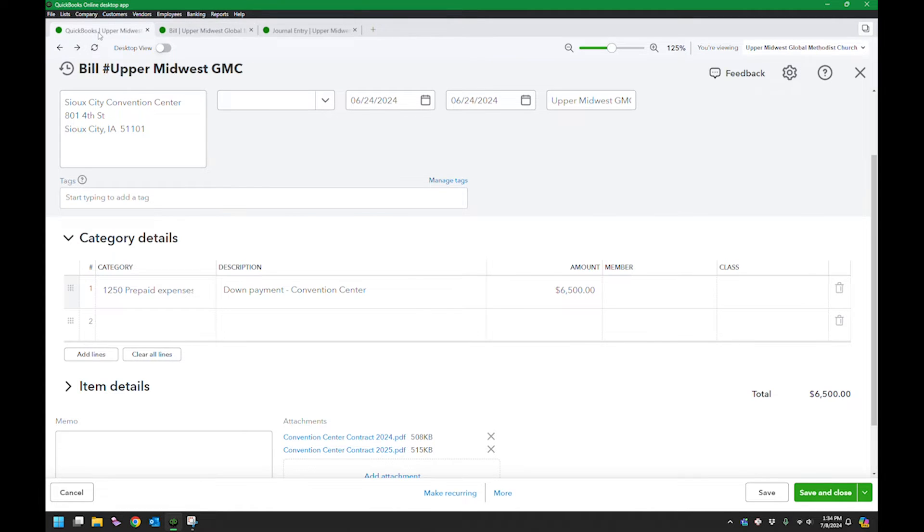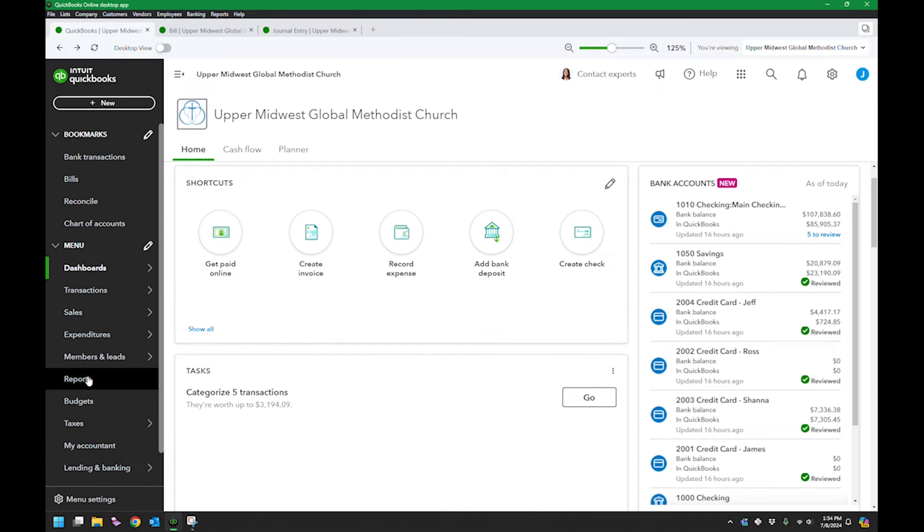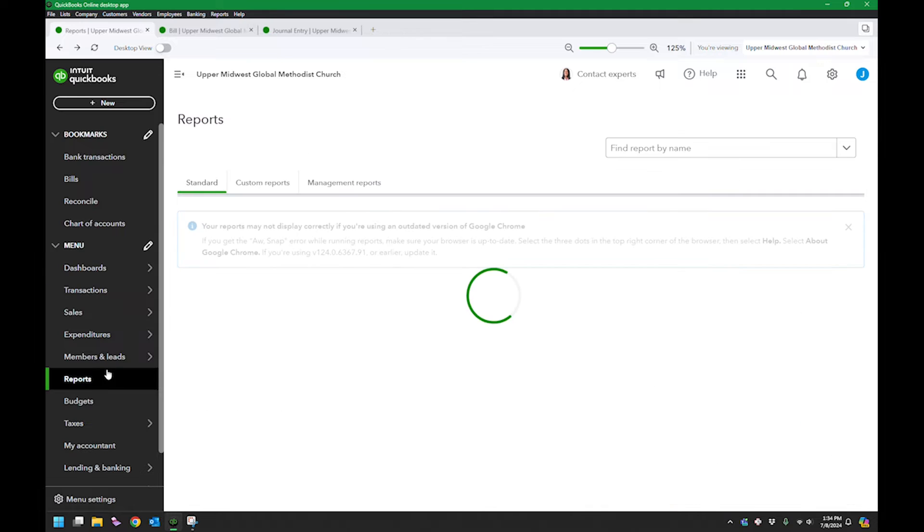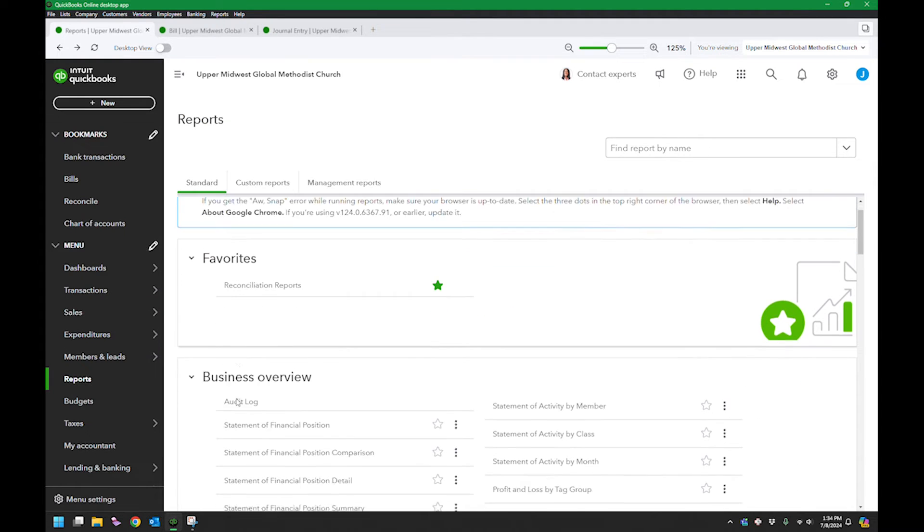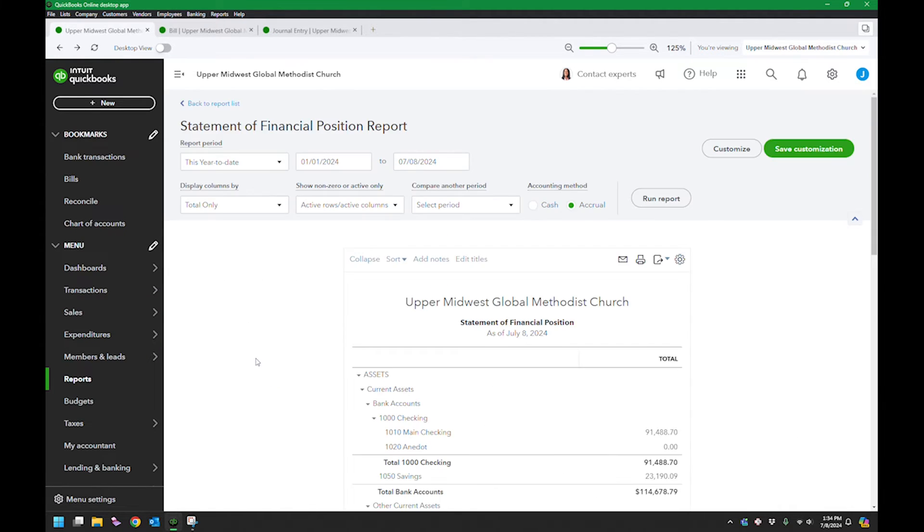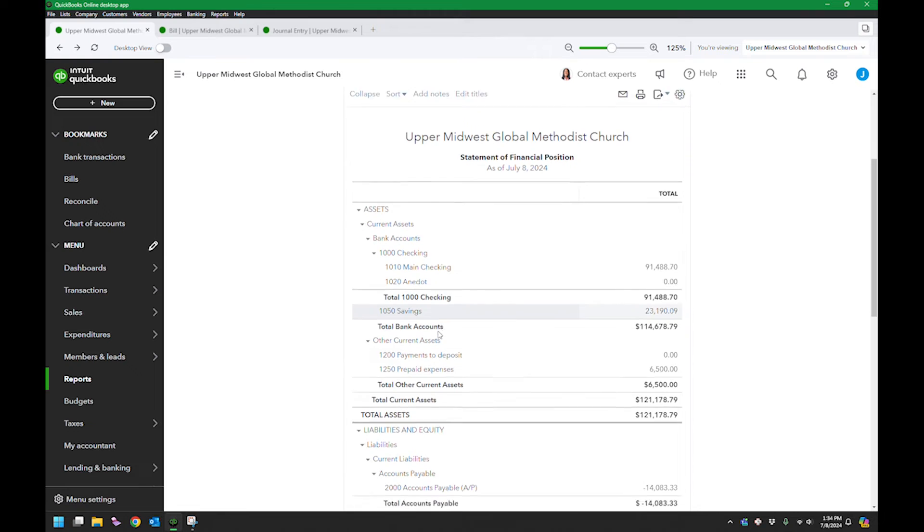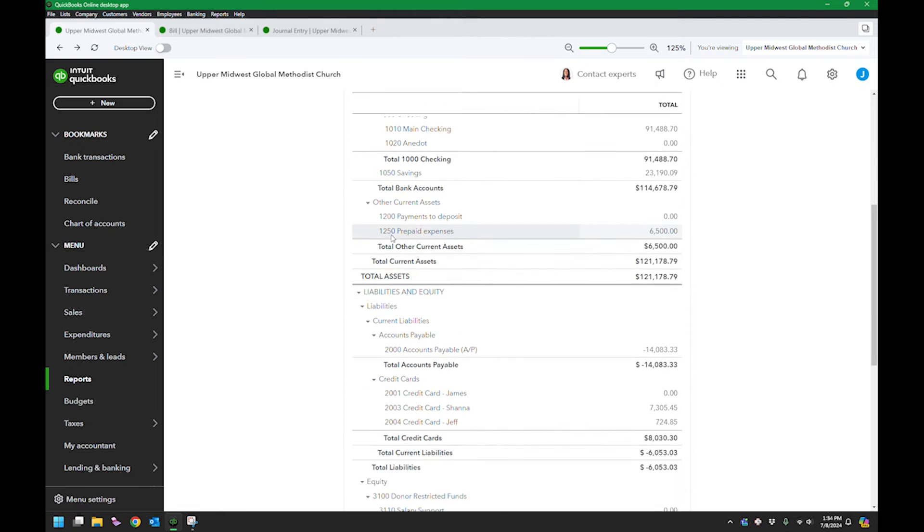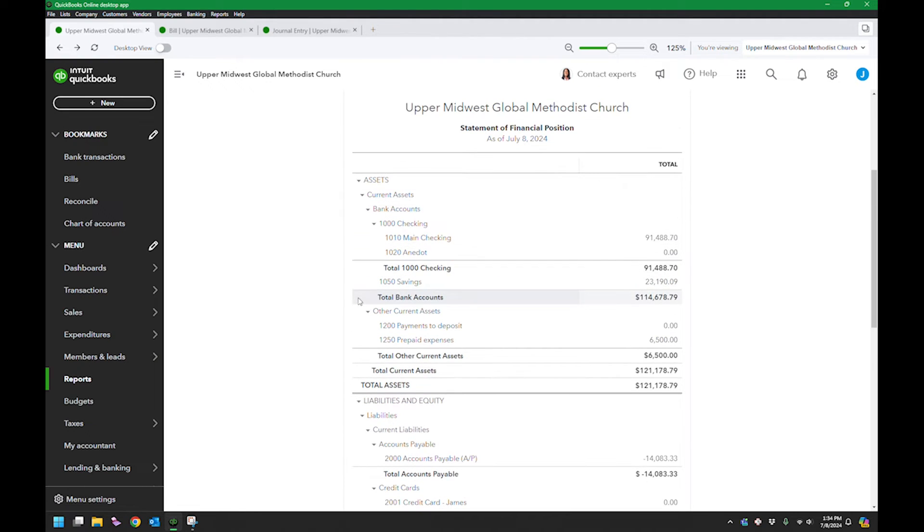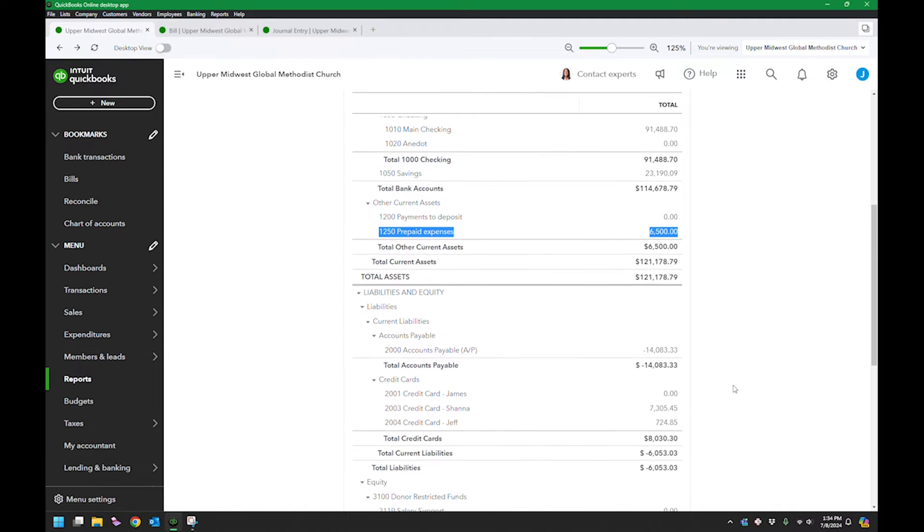If you look at my reports under the statement of financial position, that's like the balance sheet, you can see under other current assets there is the line for prepaid expenses $6,500.